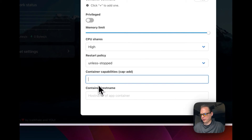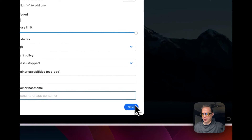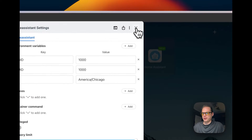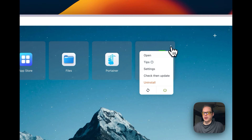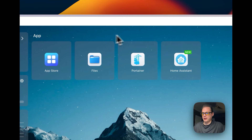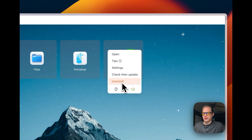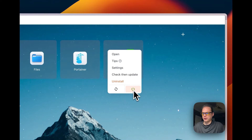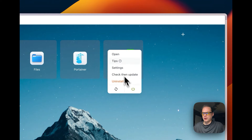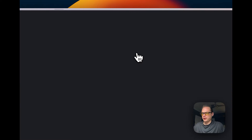There are also container capabilities and container hostname settings. Going out of that, you can check for updates on the container, uninstall it, restart it, and power it off or on. Now Home Assistant should be up and running, so I'm going to go into it.